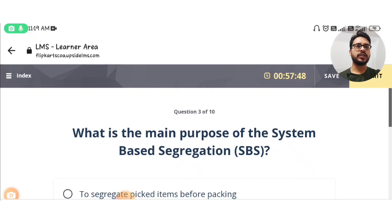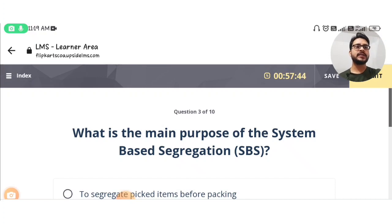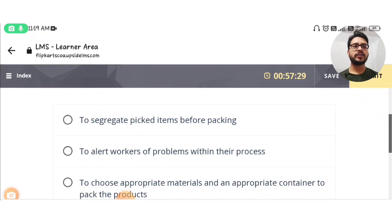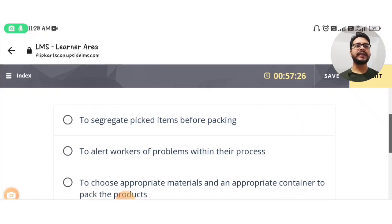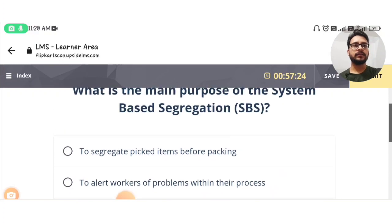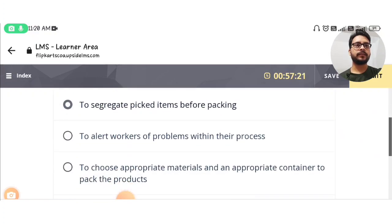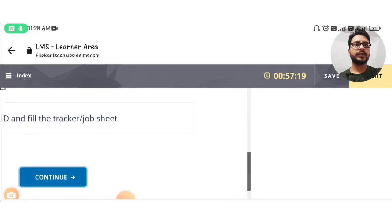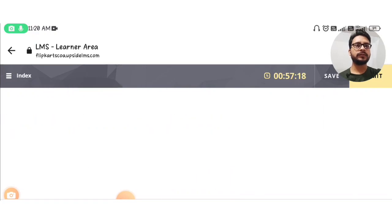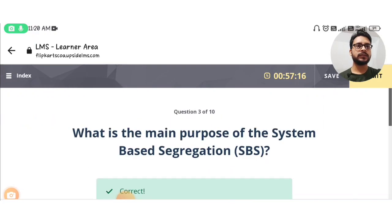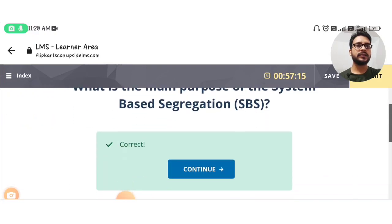The next question is: what is the main purpose of system-based segregation (SBS)? The answer is option A: to segregate picked items before packing. You can see this is the correct answer.